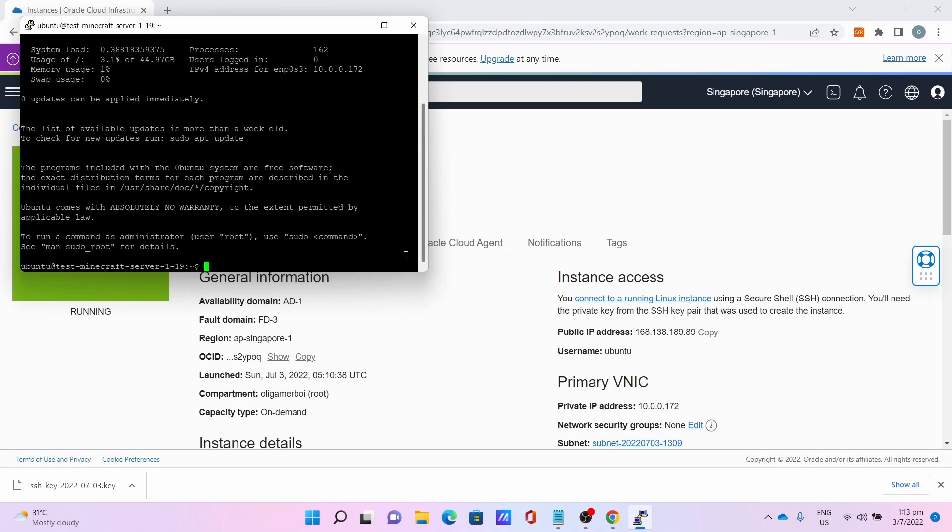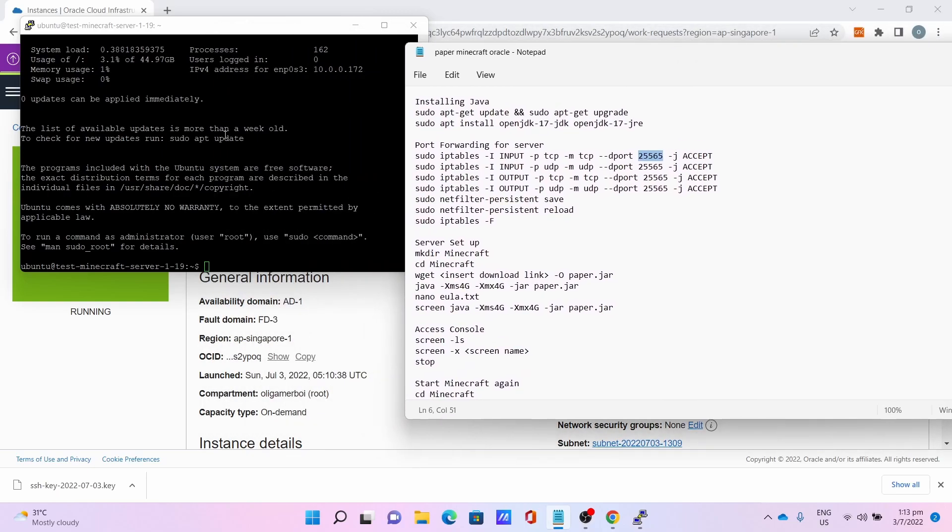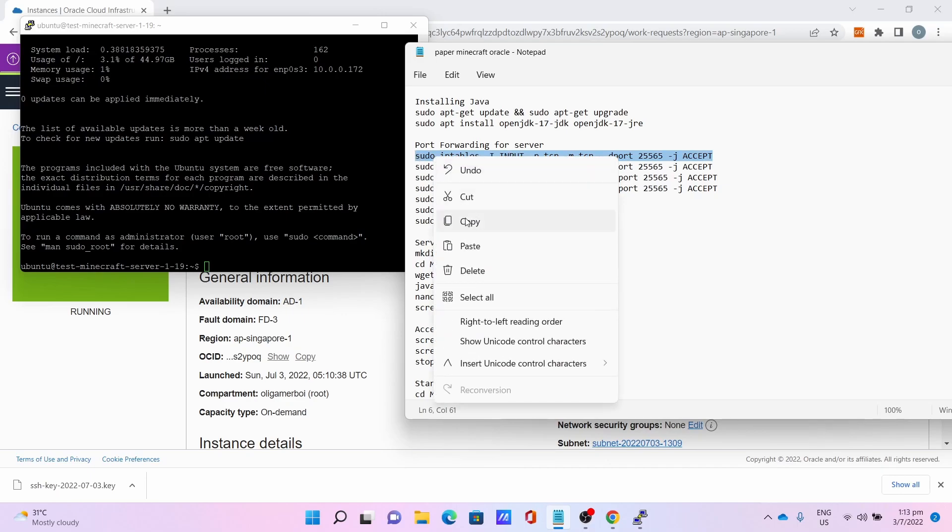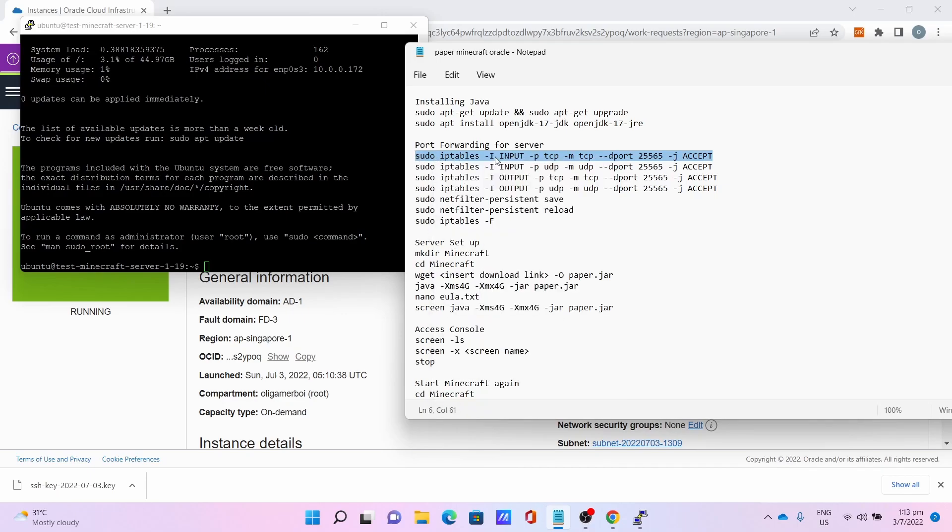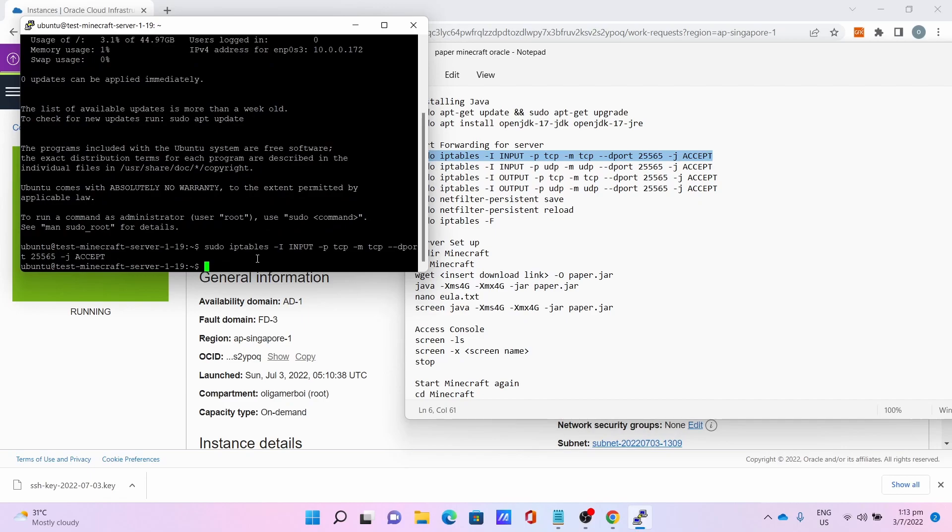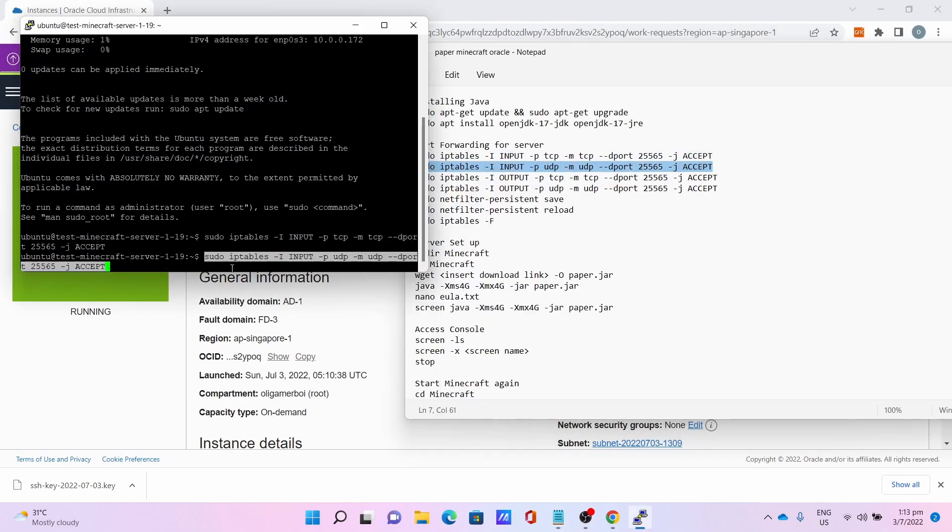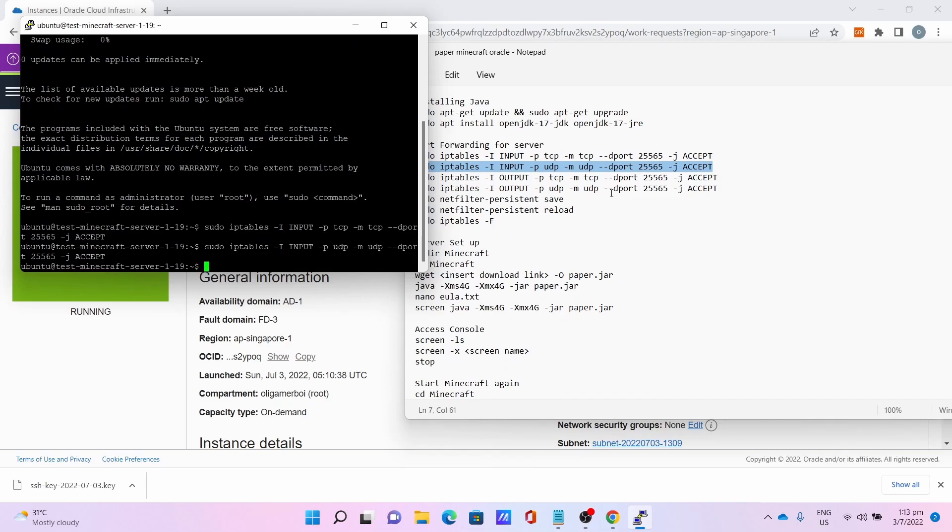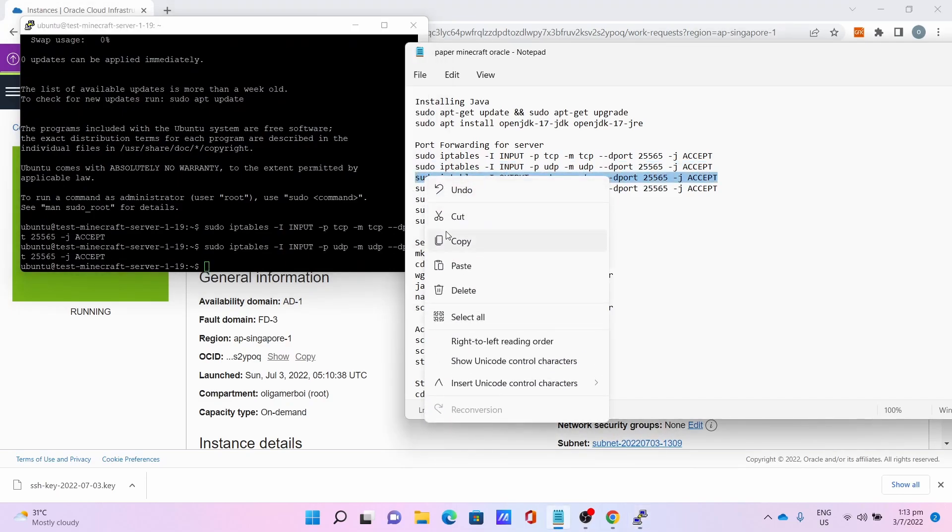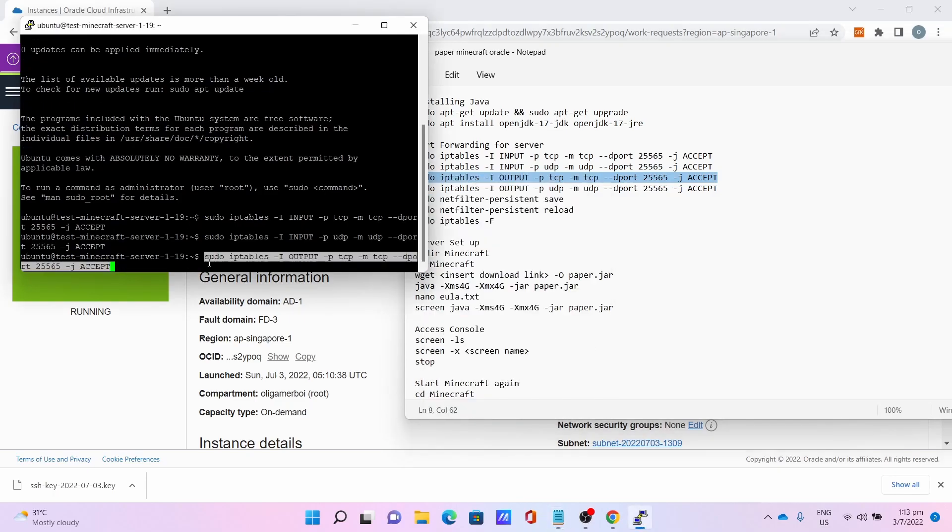Once you're logged in, the next step is to port forward your server side. Copy this command: sudo iptables. This is to open 25565 for Minecraft. This is most important for Minecraft clients to connect to the server.